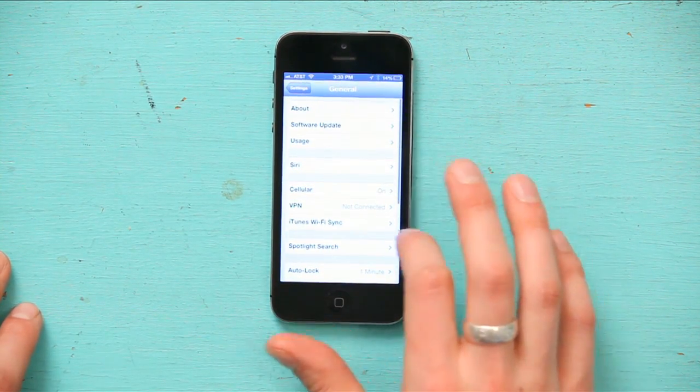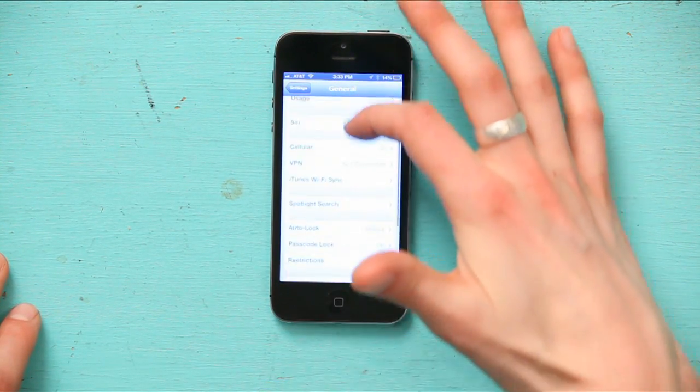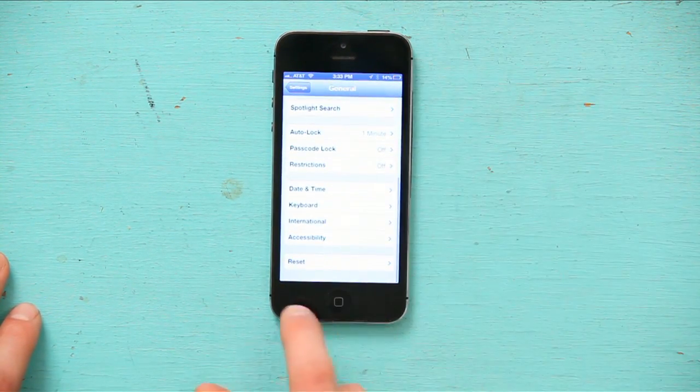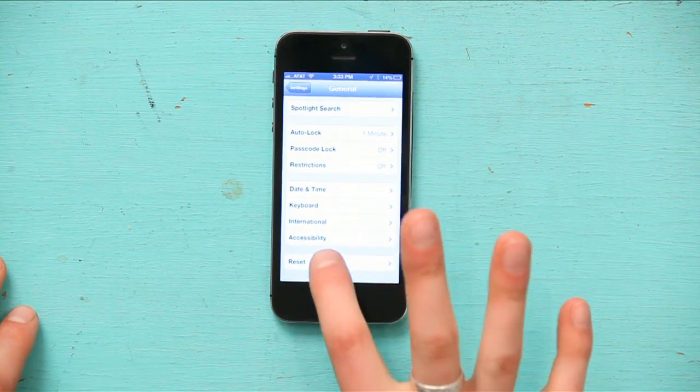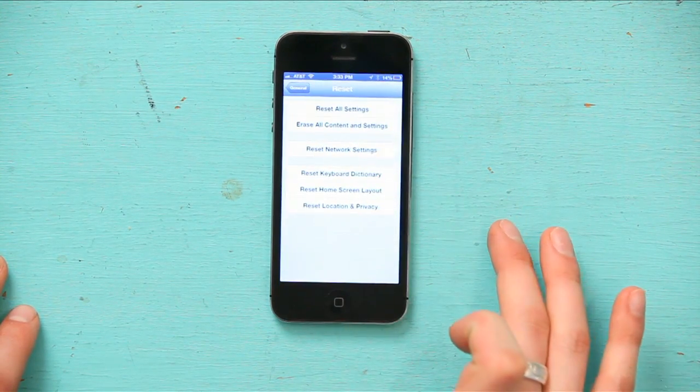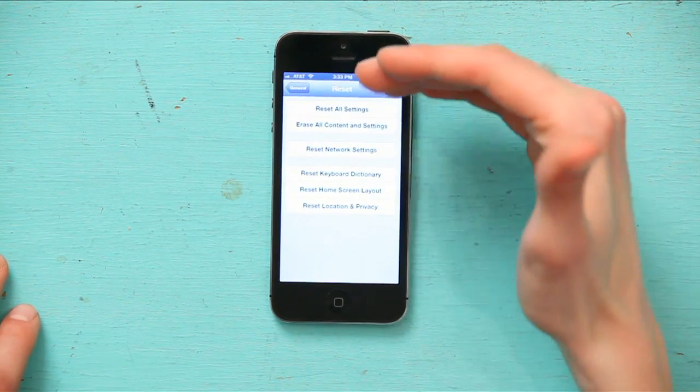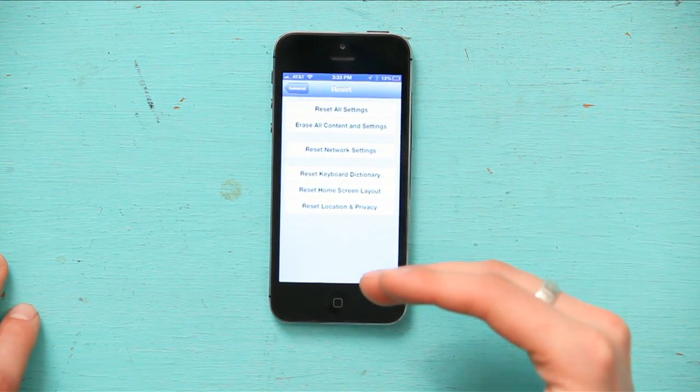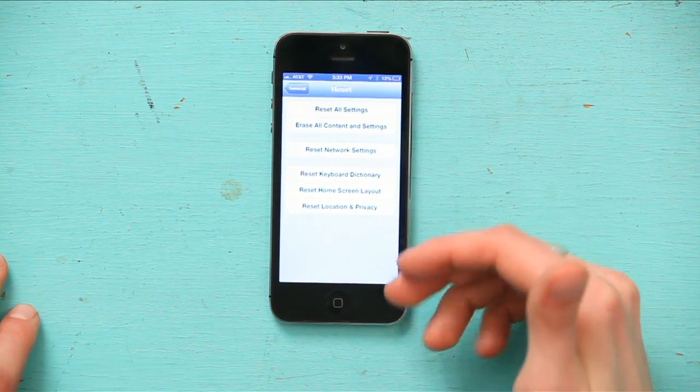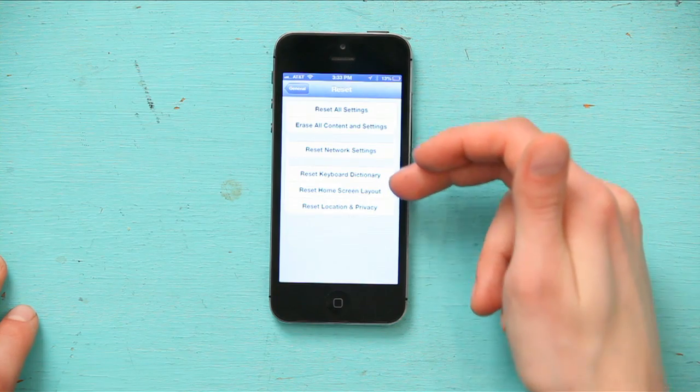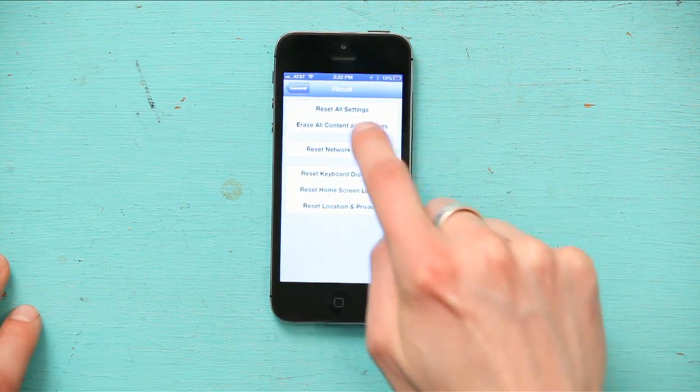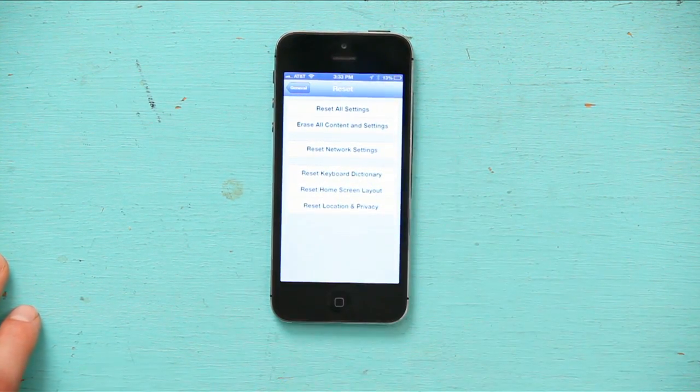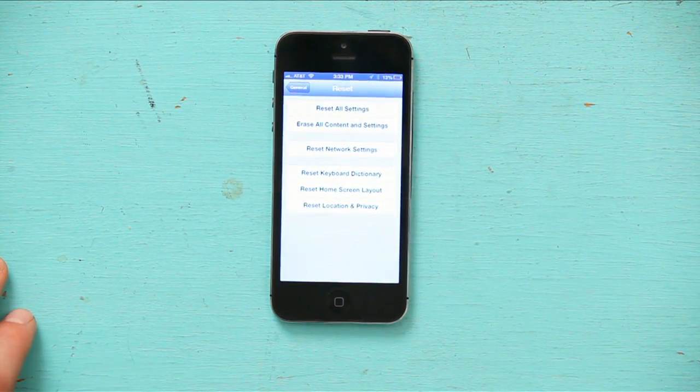Then down at the bottom, you'll see reset. Tap reset. You've got a few different options here, from simple things to the nastiest one: erase all content and settings.